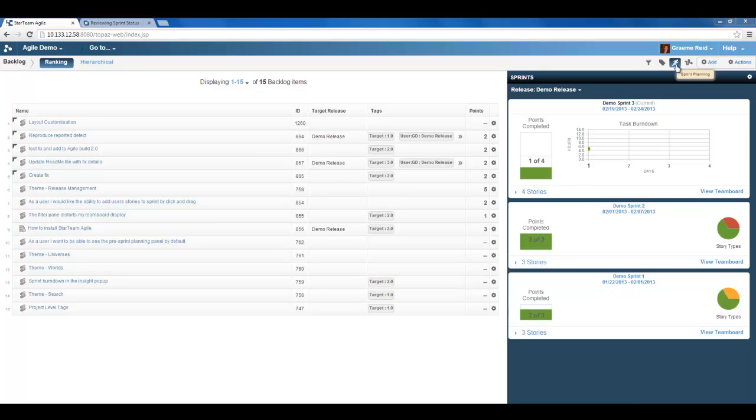Here as I discussed previously we can see a thermometer and the number of points completed and the total number of points. So far one point of four has been completed. We can also see from the task burndown chart that five hours of work has been completed on the first day of the sprint.